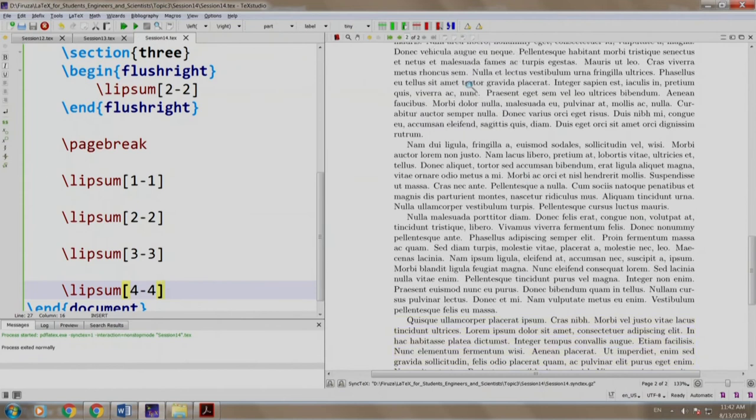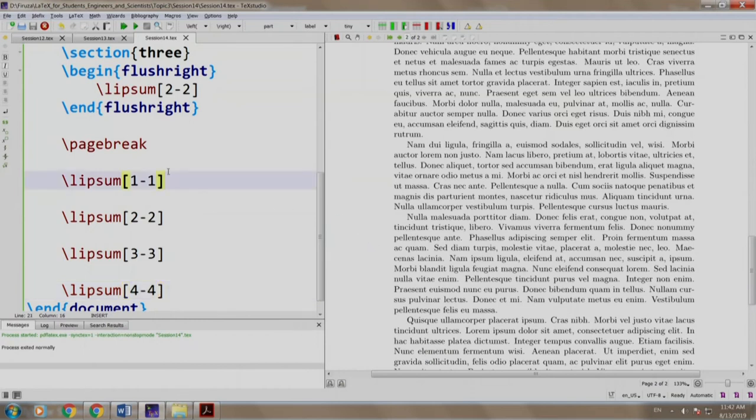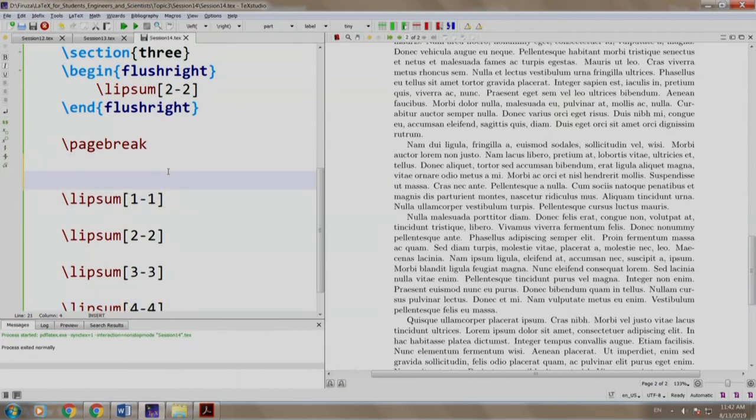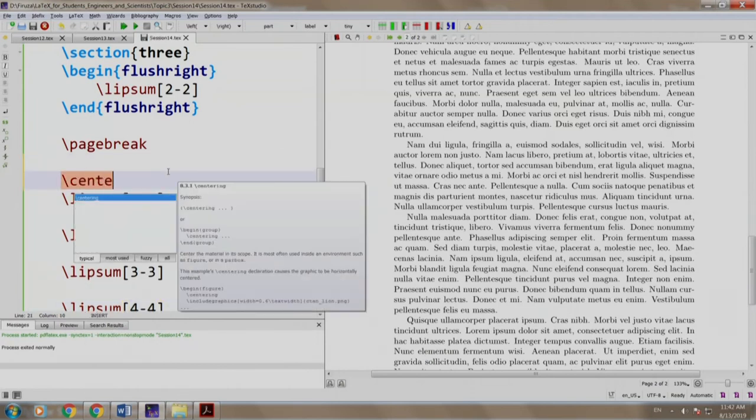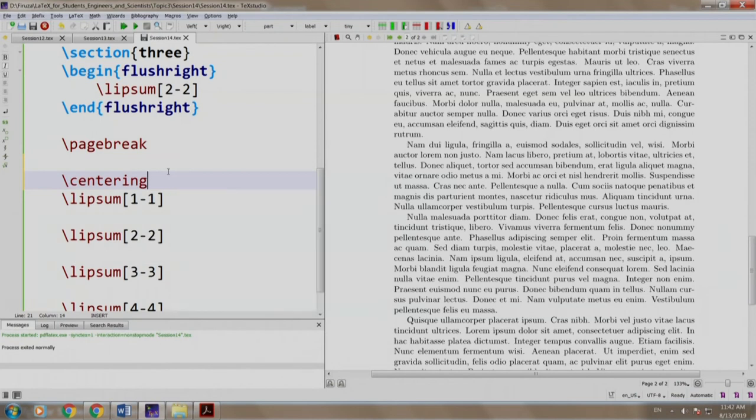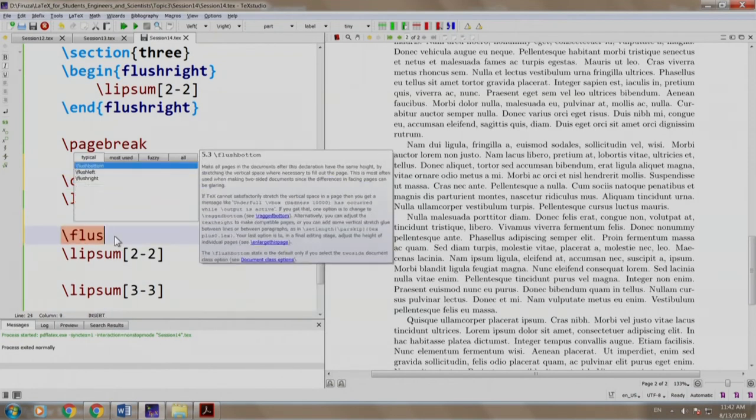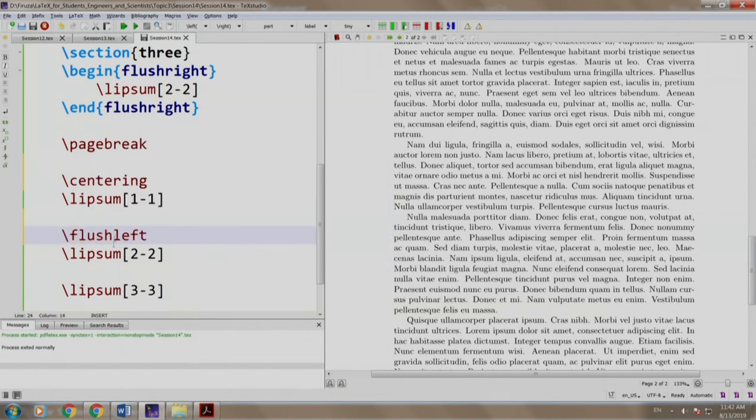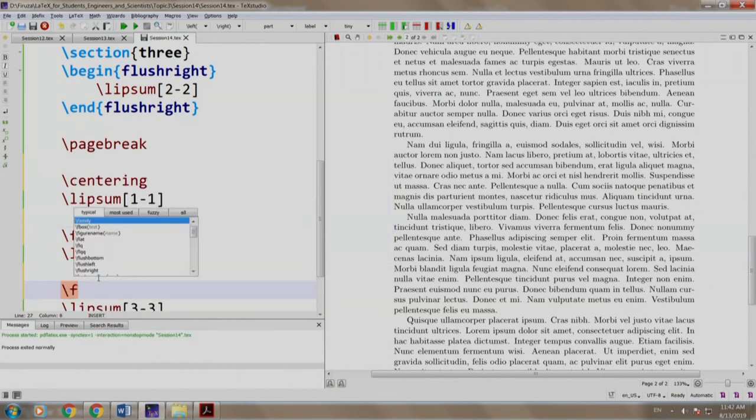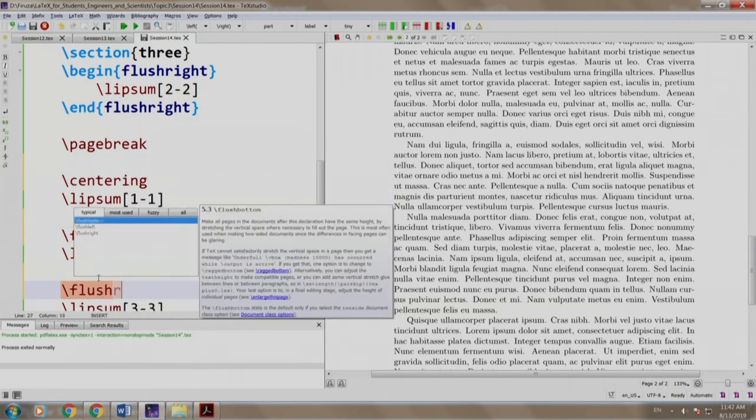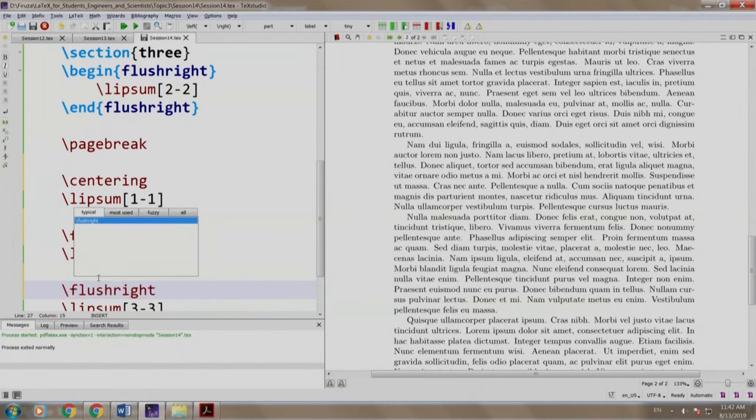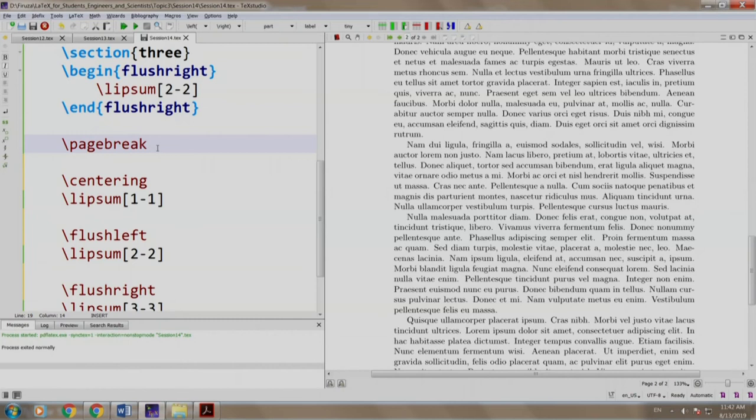We have first paragraph, second paragraph, third and the fourth. Now let us write slash centering and write slash flushleft and write slash flushright. All of this I am writing without the environment. Let us build and run.